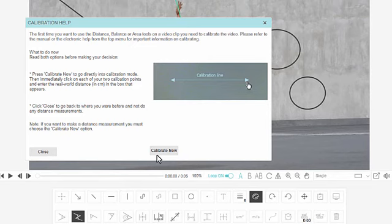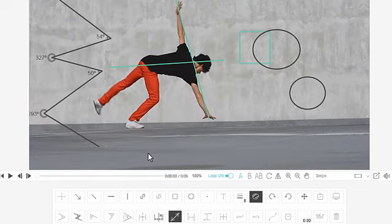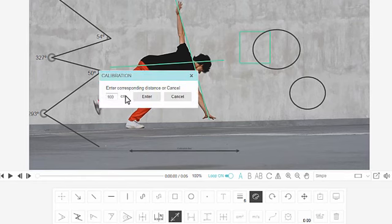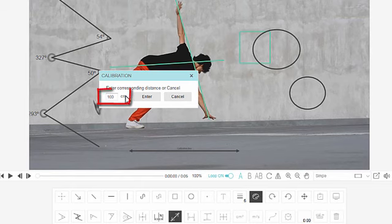If you choose a measuring tool and you haven't yet calibrated the screen, you'll be presented with this calibration box. Press the calibrate now button and then draw the line between your two marker objects in your video and enter the real life distance between those two objects.